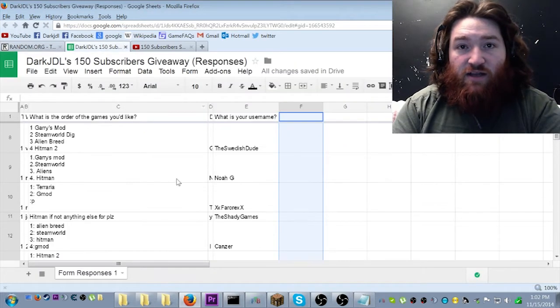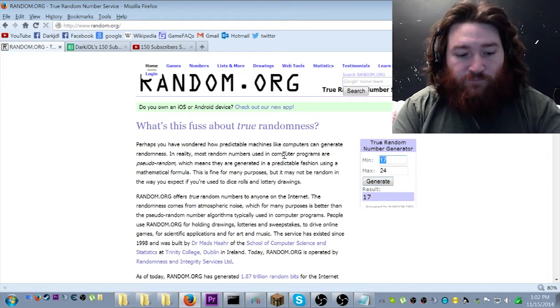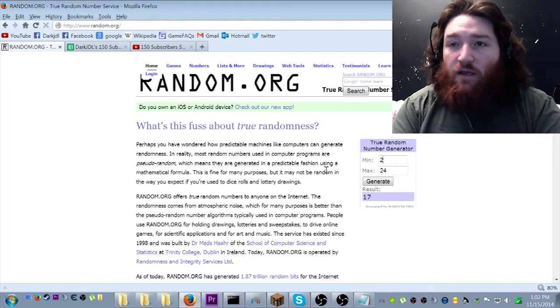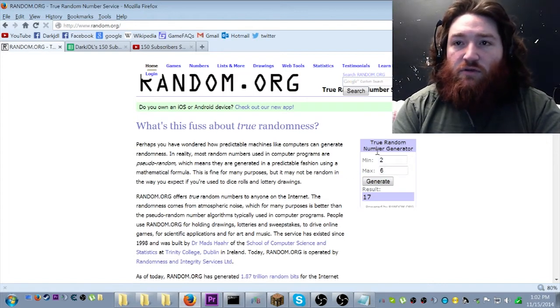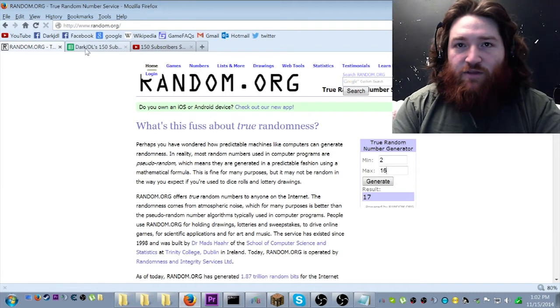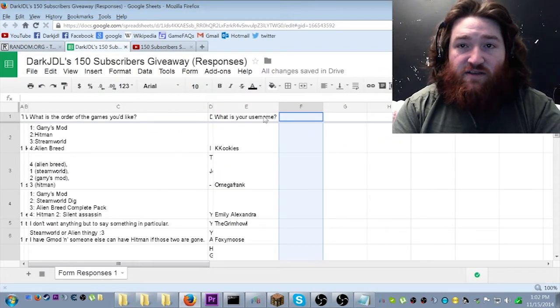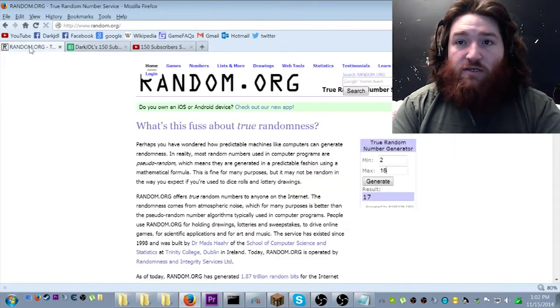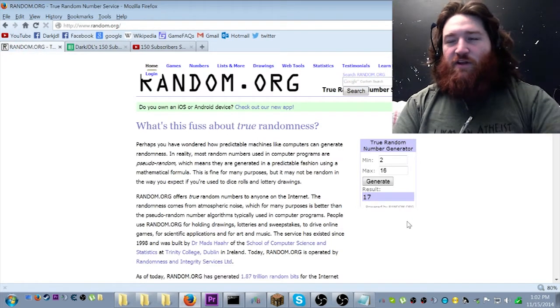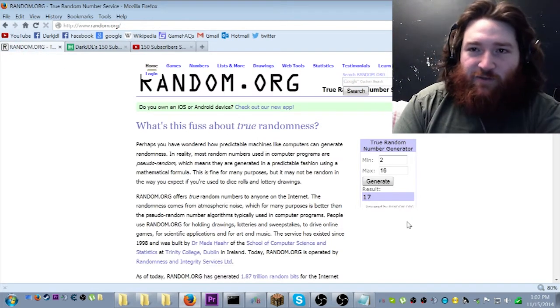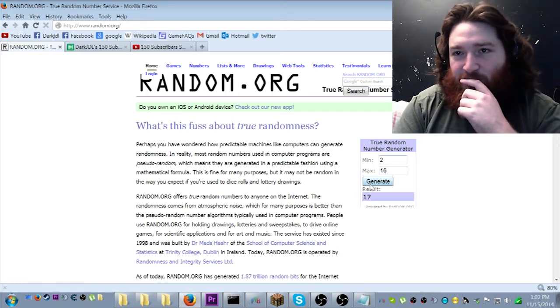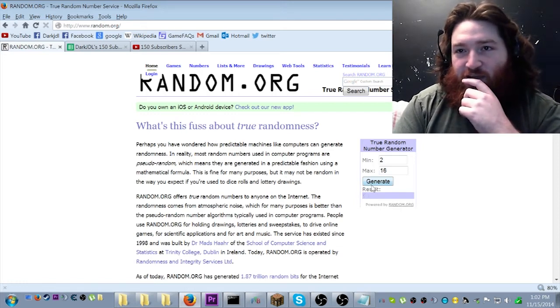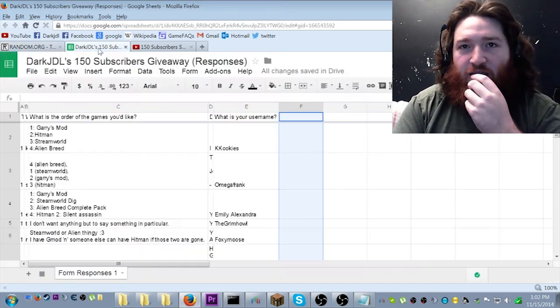So, let's do this. Two to 16. The reason I'm using two is because the first one is the question row. So, hey, let's draw our first winner! That was a bad drum roll. Sorry. Generate number nine.